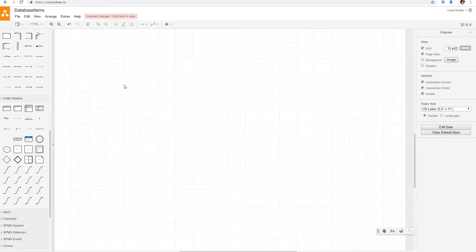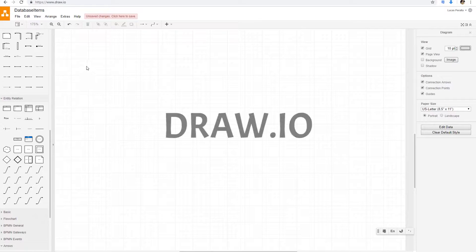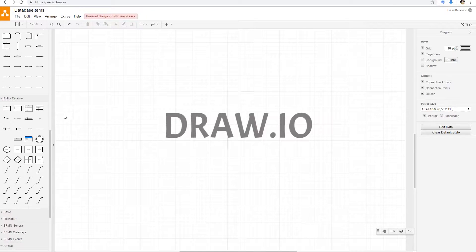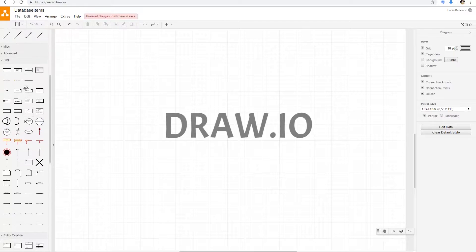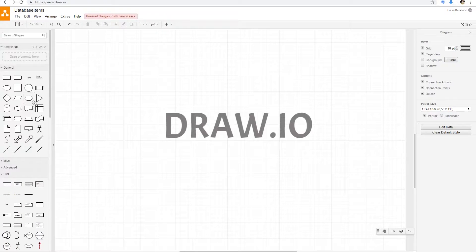We're going to start by drawing some diagrams. A very good tool that I like to use when preparing or designing my games is draw.io. I really like it, it's free, and you can use it online with Google Drive, so I recommend it. I'm not being sponsored by them though.